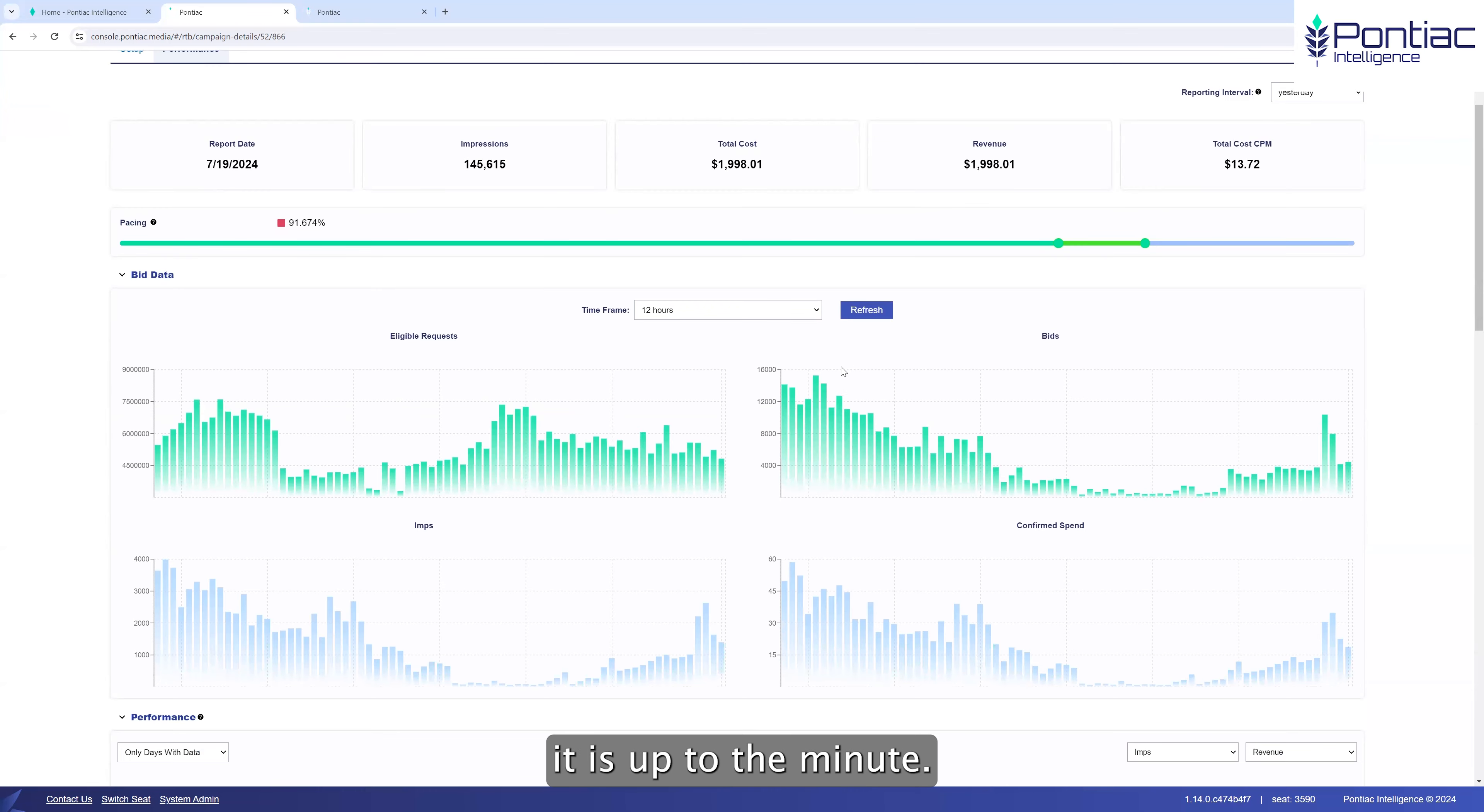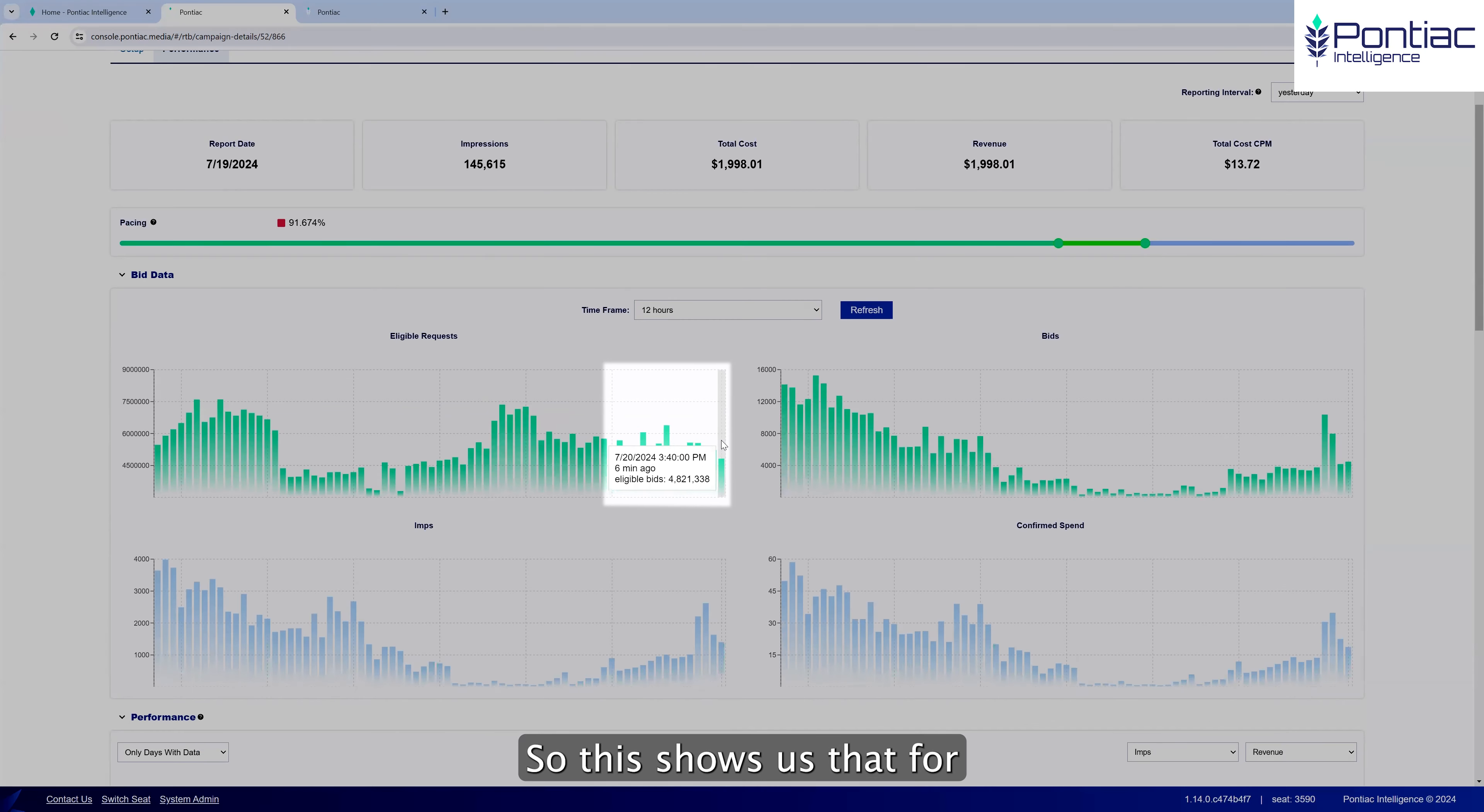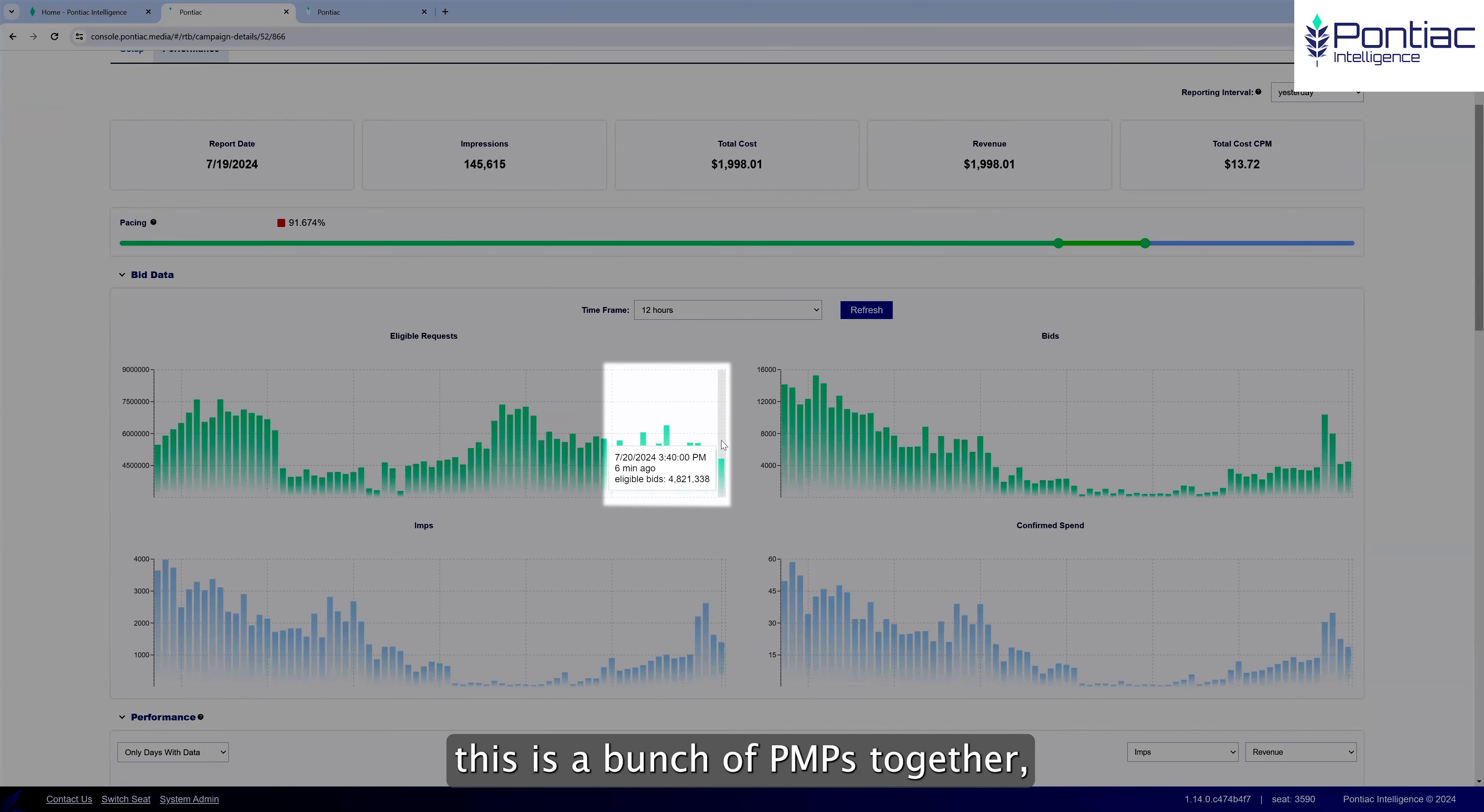Hi, my name is Keith Gurdman and I'm going to give you a three-minute demo of some of the advanced features in Pontiac Intelligence, which is a DSP made for buying CTV via PMPs, as well as other programmatic inventory made available through PMPs.